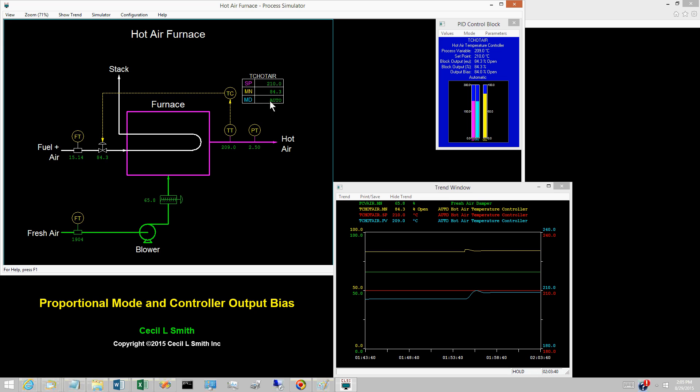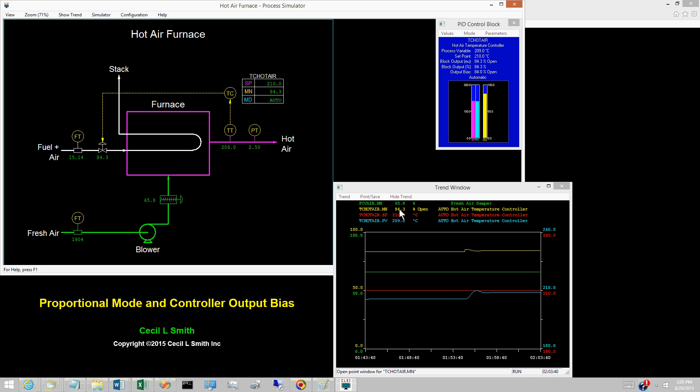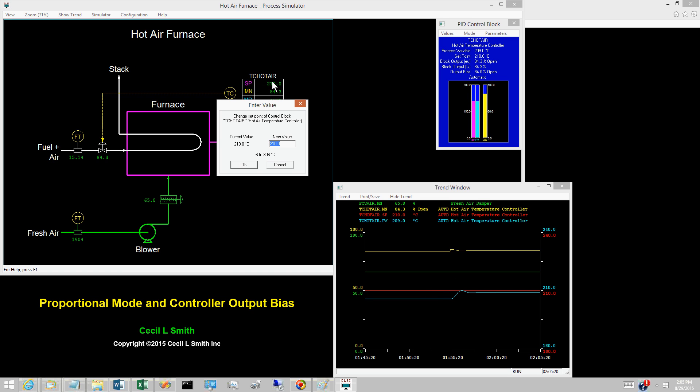Place the simulator to run. Change the value of the set point from 210 degrees Celsius to 220 degrees Celsius.